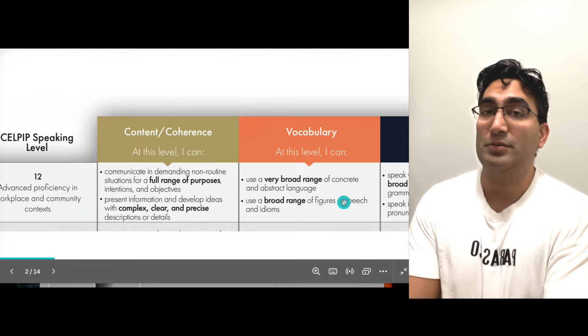If you want to look at the definition, it's on the screen. However, I'll tell you what it really means. There are three parts to this marking criteria: the first one is concrete language, then abstract language, and then the combined usage.